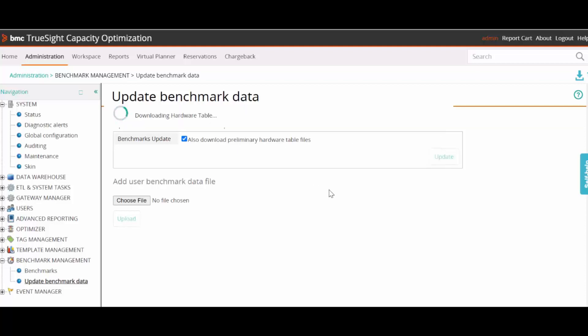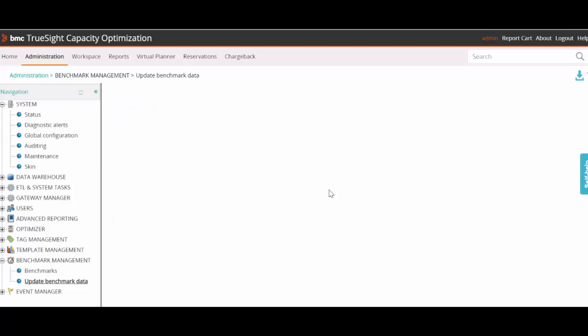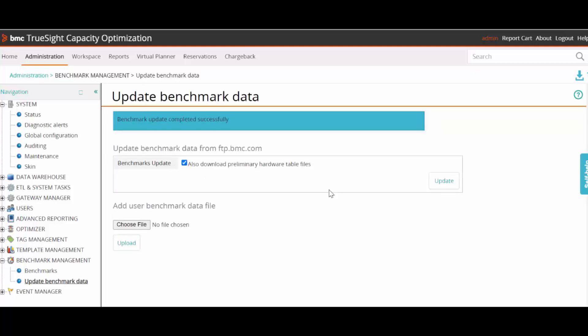It will automatically download from the ftp.bmc.com site and the benchmark values are updated in the hardware library. As you can see, the benchmark update completed successfully.